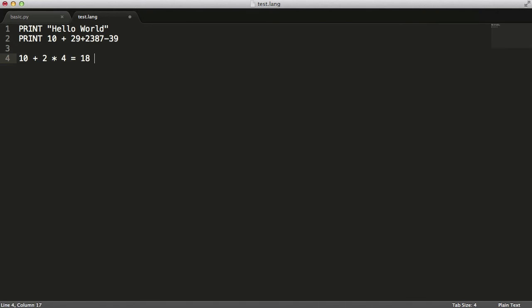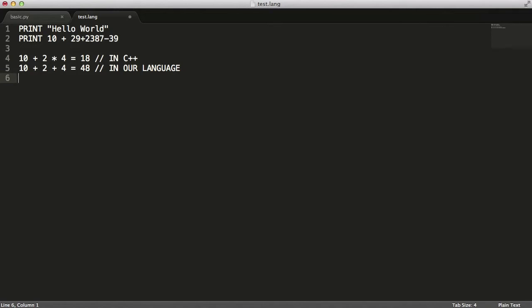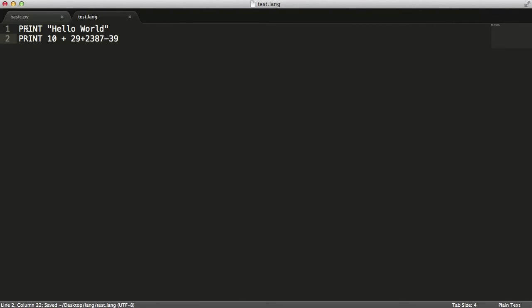In C++ and most languages, '10 plus 2 times 4' evaluates the multiplication first giving 18. But in our language we'll evaluate left to right: 10 plus 2 is 12, times 4 is 48. To get the correct precedence you simply use brackets, like '10 plus (2 times 4)', which gives 18. We support brackets in expressions but don't do anything special with them yet.